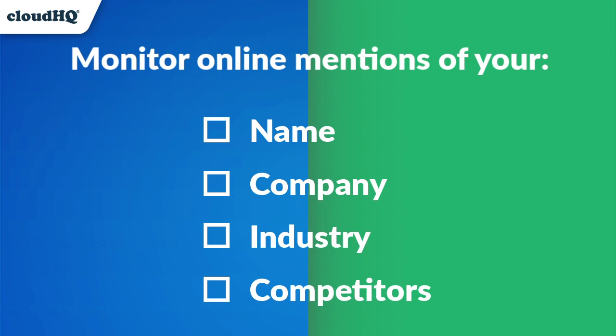online mentions for content about your name, company, industry, or even your competitors.